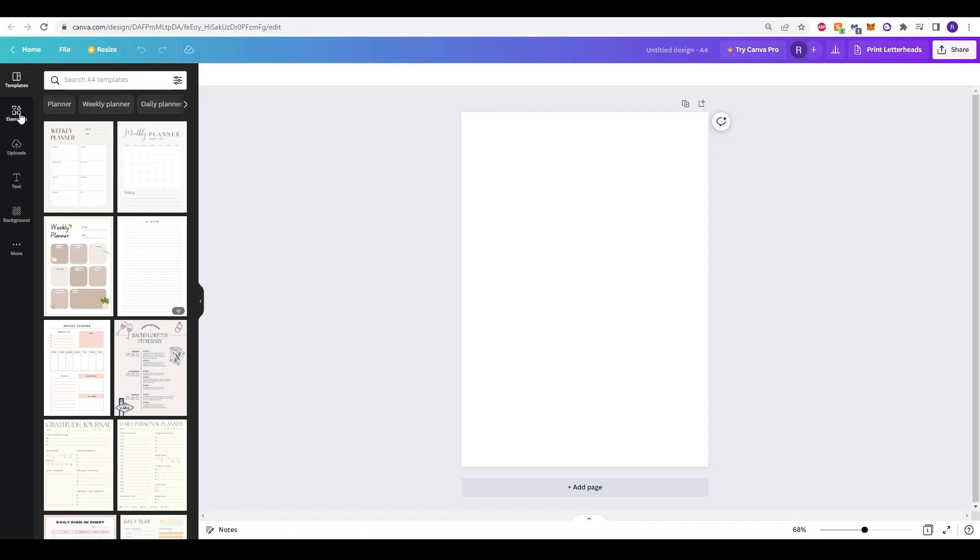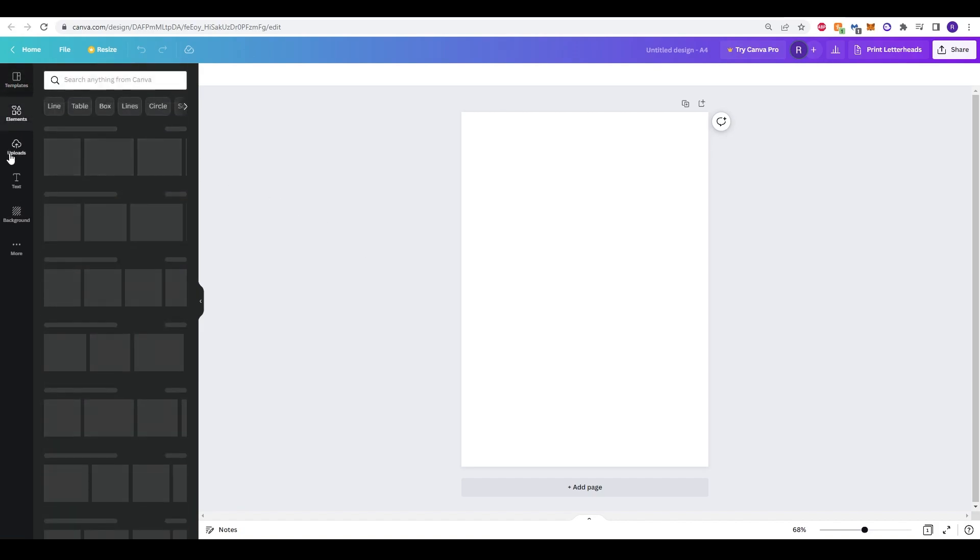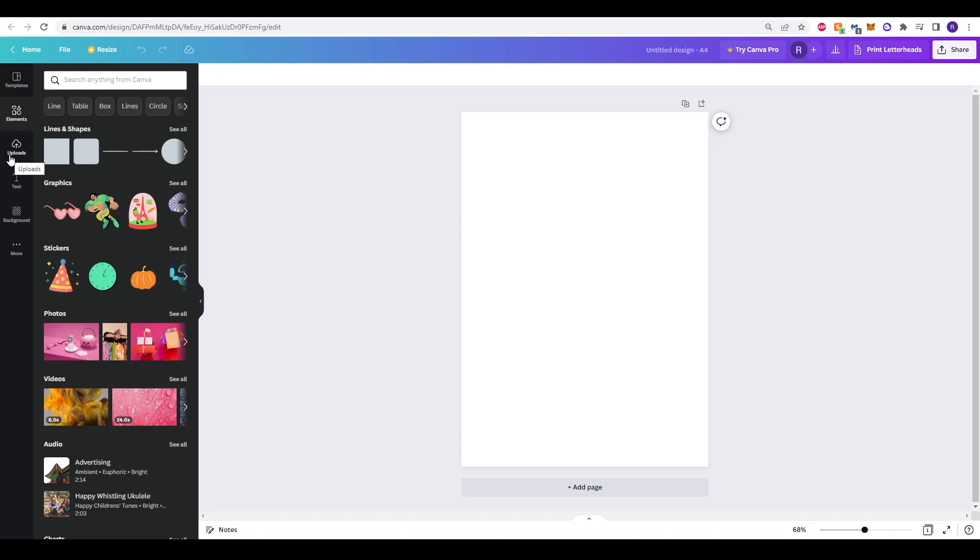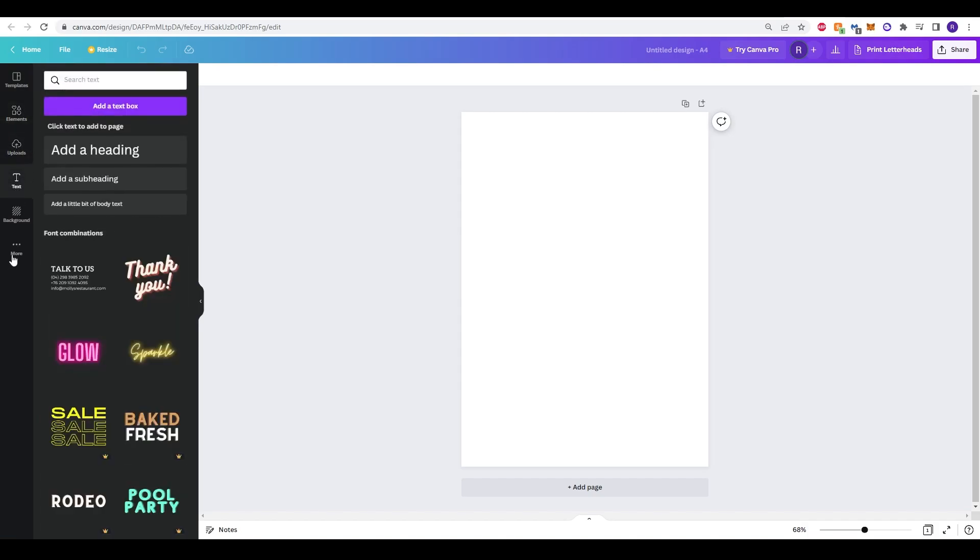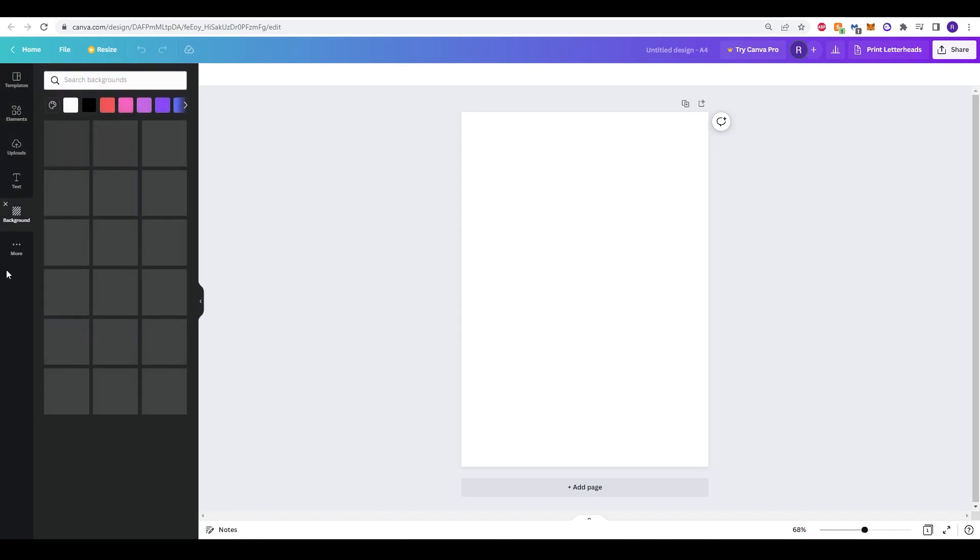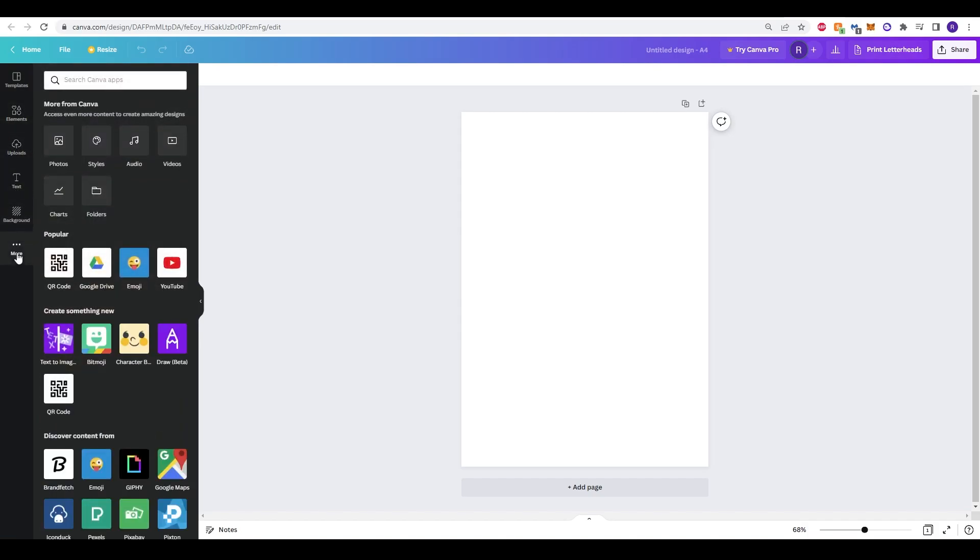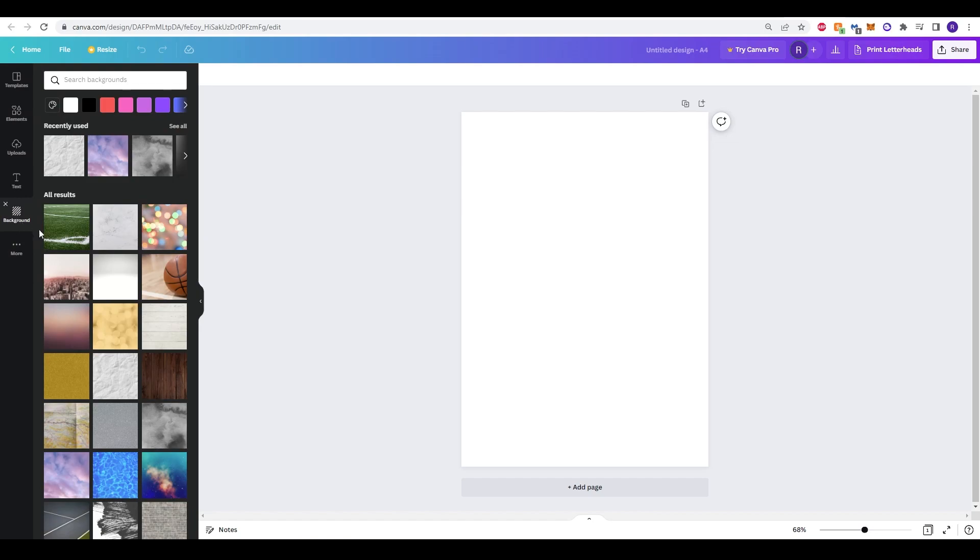Canva makes it very easy. Over to the left hand side we can click through templates, elements, uploads, text, backgrounds and there is the option as well for more. There's other things that you can do, emojis for example.